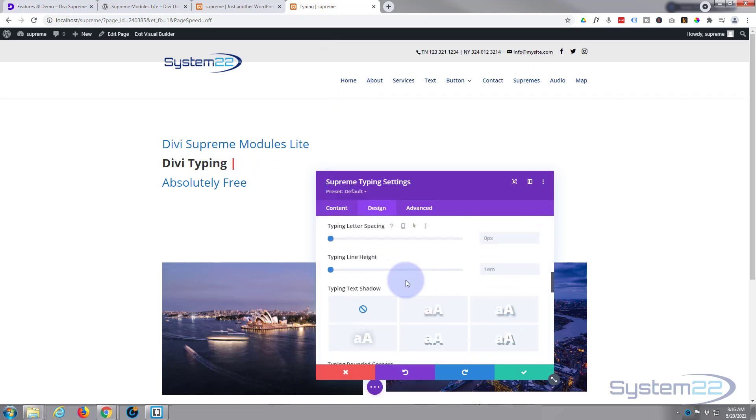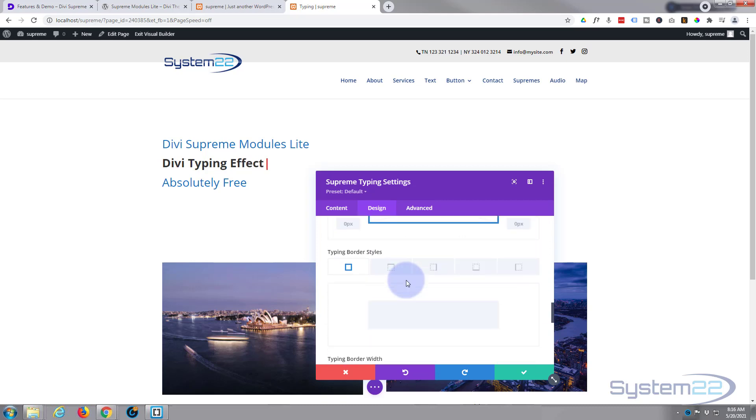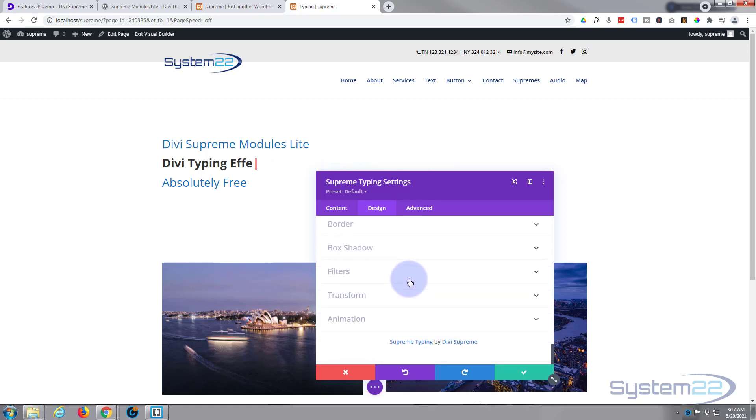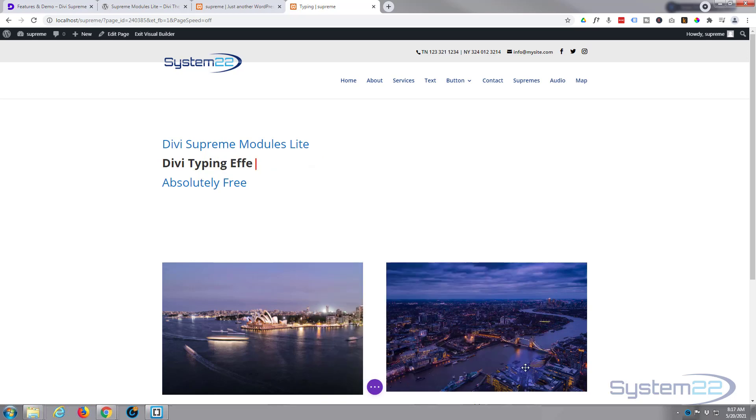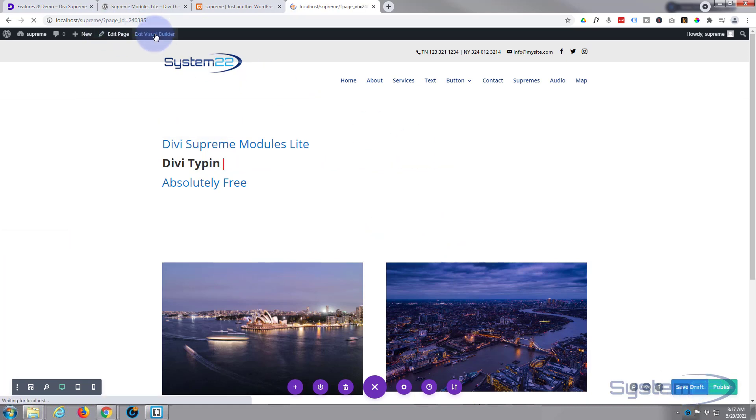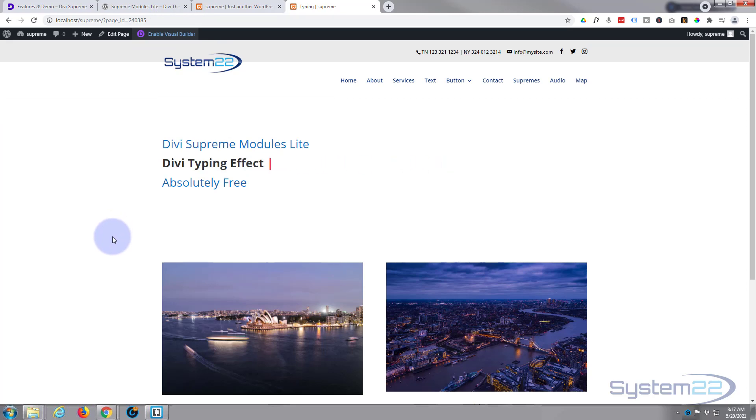And that's pretty much all there is to it. This is a great little effect. And like I say, it comes absolutely free with the Divi Supreme Modules Lite. So let's save our changes, make sure it's going to work on the front end. Save the page changes, let's exit the visual builder. And there we go, there's our little typing effect.